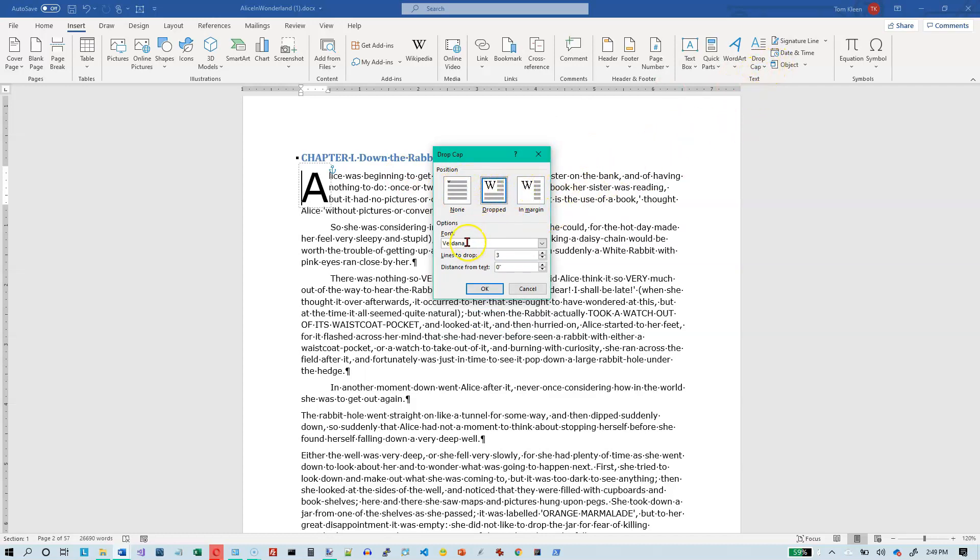You can change the font, but you can also do that just by dragging the mouse over it, going to the home tab and modifying the font. You can control how many lines to drop and you can tell how far you want it to be away from the text. So these are options that you can change if you want to. But like I said, most of the time you're probably going to be happy with the default.